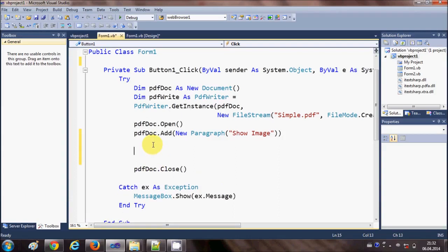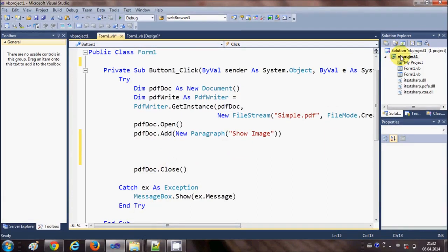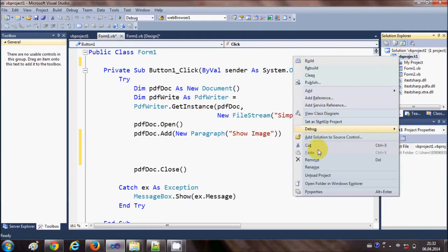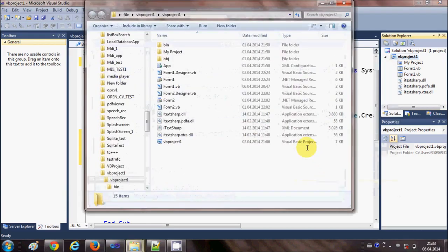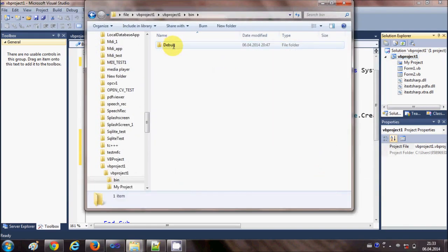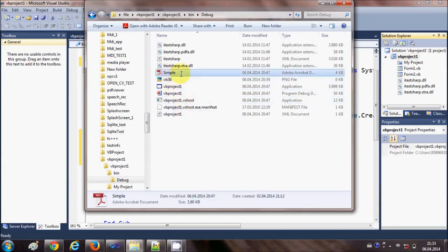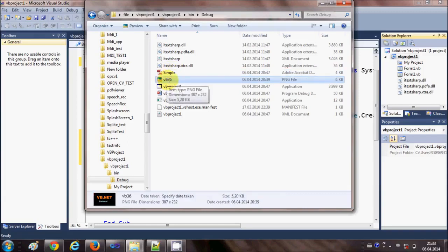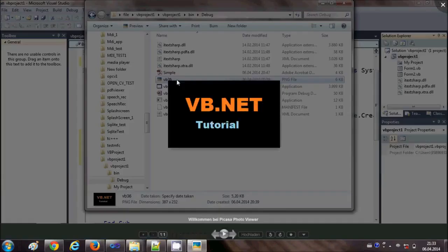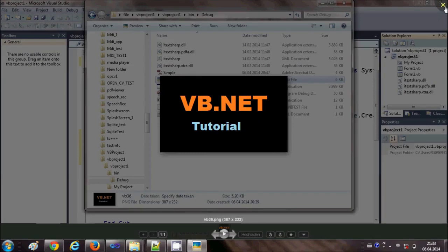In between I will write the code to add an image. I have an image in my bin folder. When I click Solution Explorer and open the folder in Windows Explorer, I go to the bin folder where my debug folder is. Inside I have my executable file and a picture called vb36. When I open it you can see the picture — this is what I want to show in my PDF file.